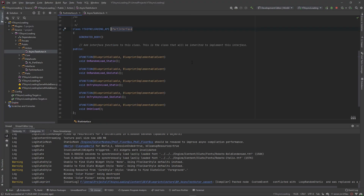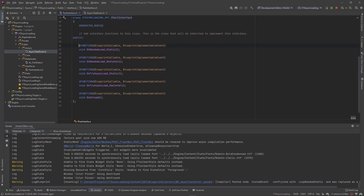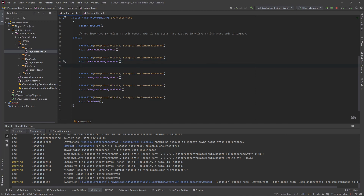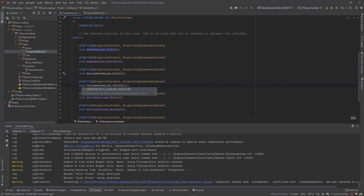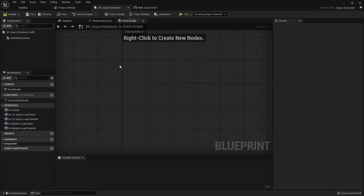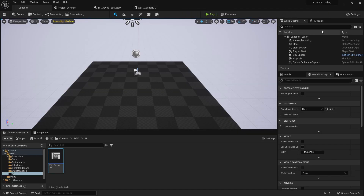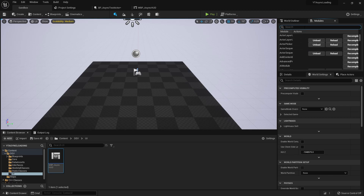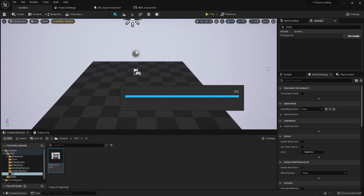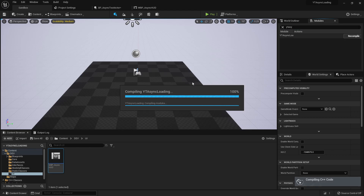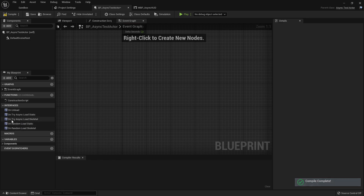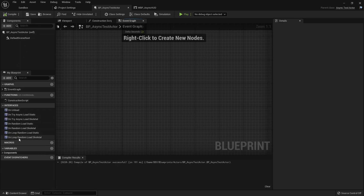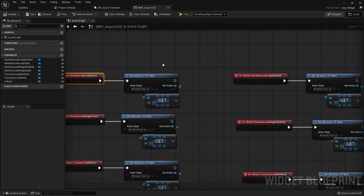Actually, we should add these loop functions to the interface instead. Let's go to our interface, copy the two async load functions, and name them OnLoopRandomStatic and OnLoopRandomSkeletal using Ctrl+Alt+Shift. Then I'll go into the editor modules tab, find my project 'yt_async', and recompile the project. After compiling, the new calls pop up in our interface.